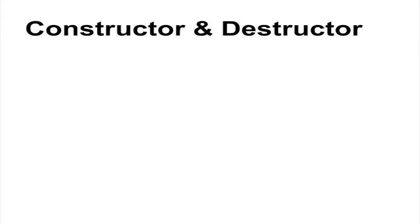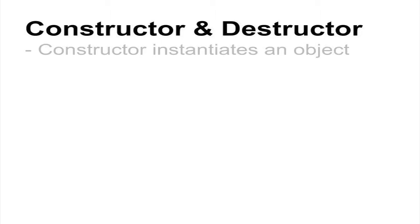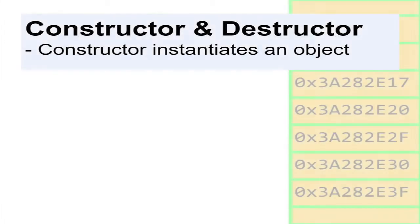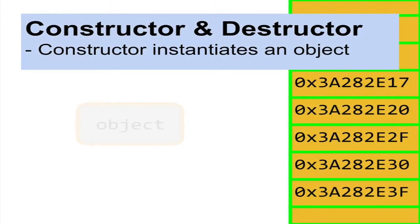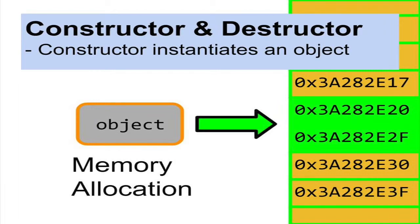In general, objects have two basic methods, the constructor and the destructor. The constructor is what instantiates the object and allocates dynamic memory as needed.